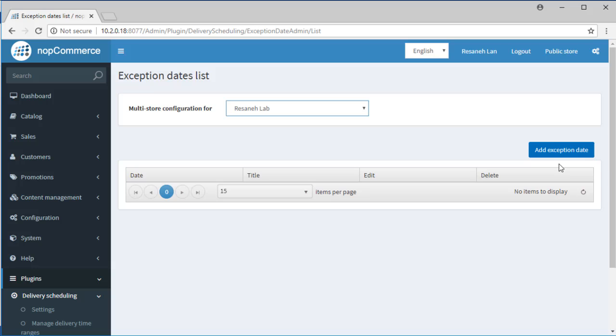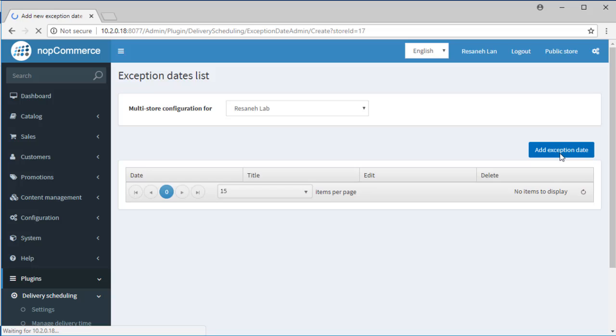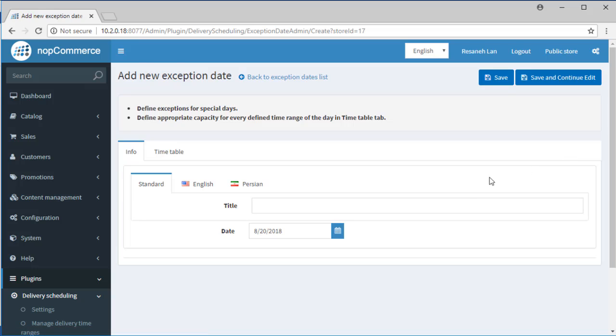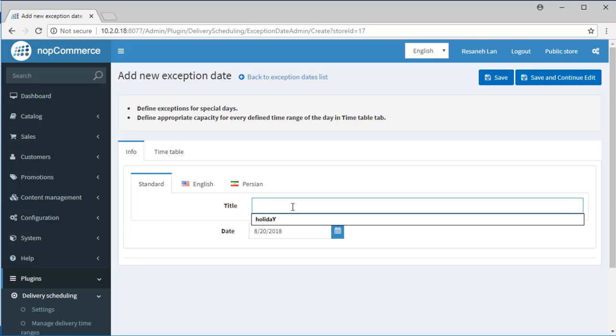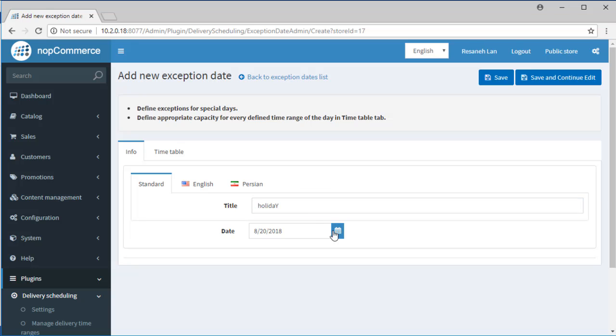To define an exception, click on this button. In this new page, define the title of the occasion. Please remember that this field is optional and only admin can see the name. Then select the date.